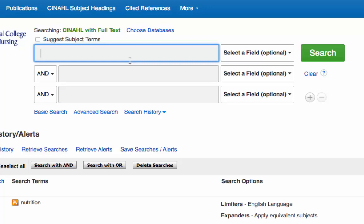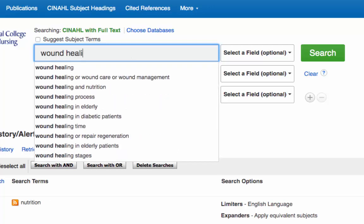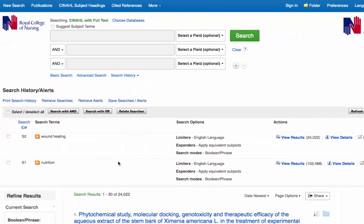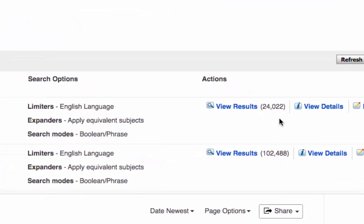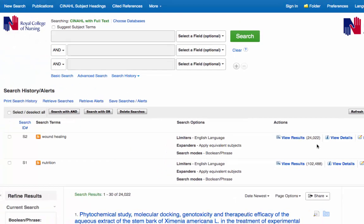So again we type our keyword into the search box and put in wound healing, and again click on search. Our second search is carried out and we've got over 24,000 results for wound healing. So what we can now do is combine both search terms to find articles on both nutrition and wound healing.